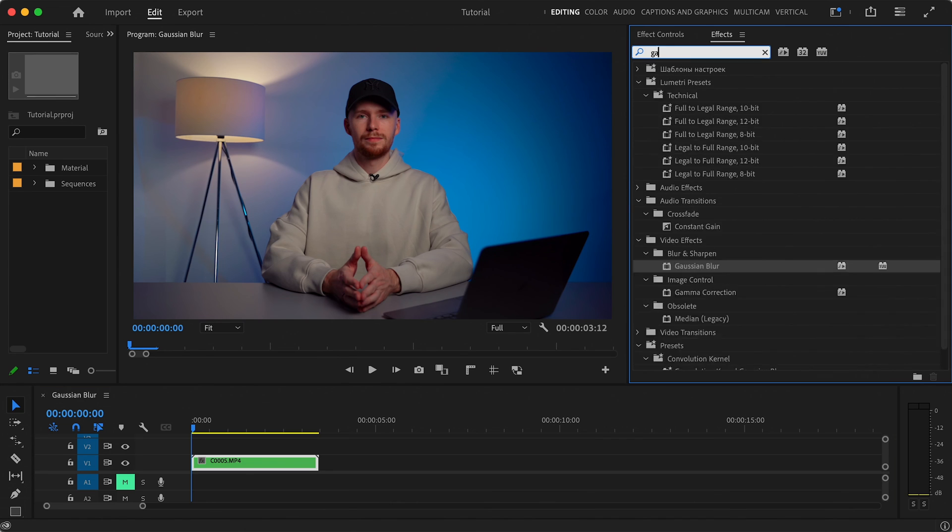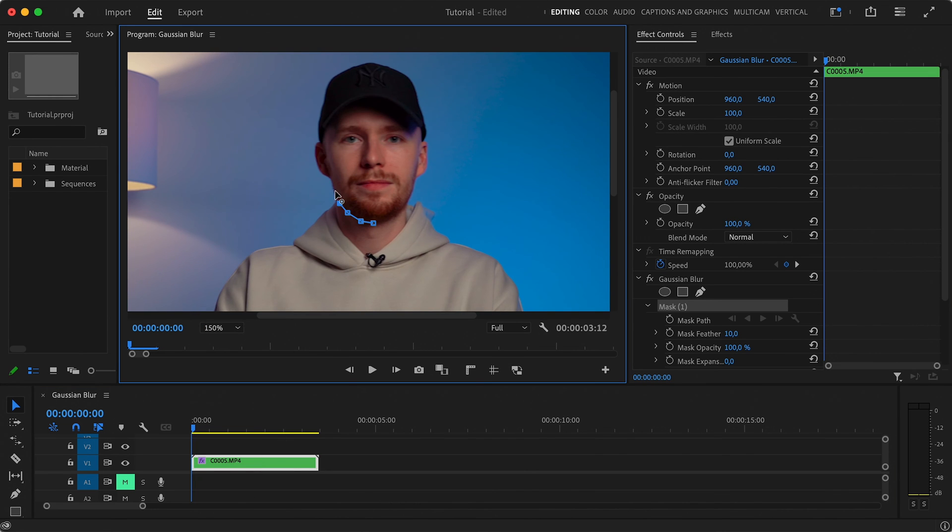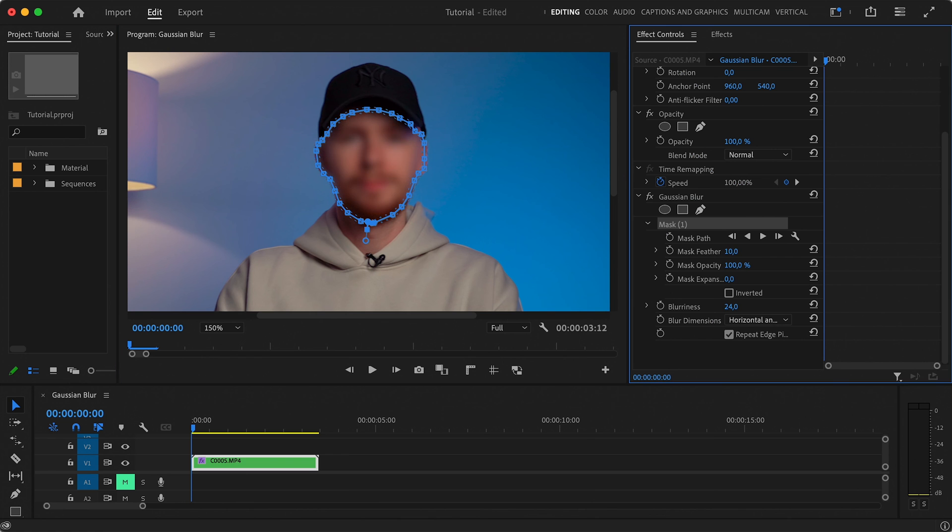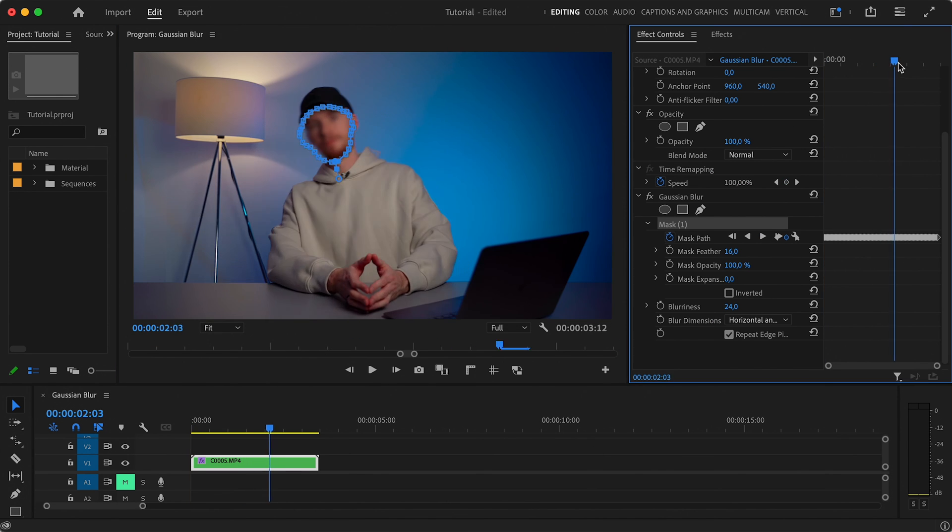This tracking technique works not only with Lumetri color, but also with any other built-in effect which lets you create a mask. So, we can apply the Gaussian blur effect, for example, and follow the same process here to blur out some face that we don't want to show in our video, and let Premiere Pro do the auto-tracking.